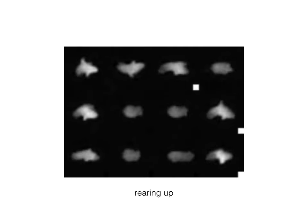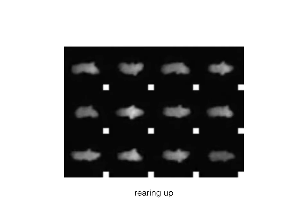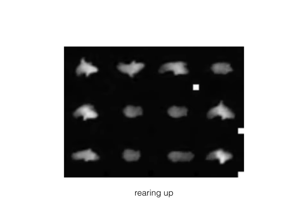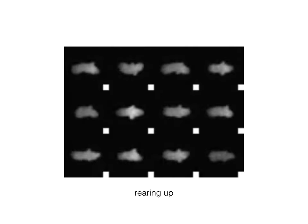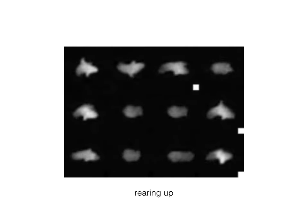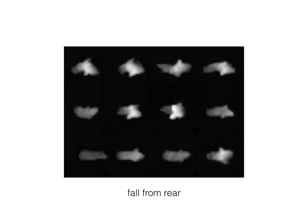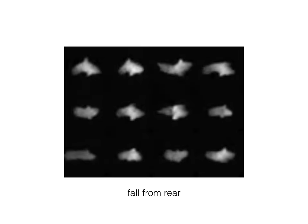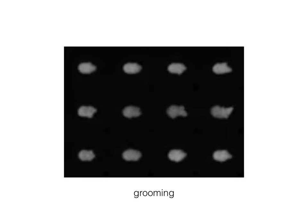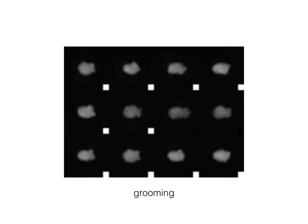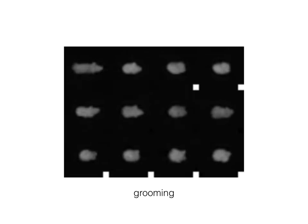Finally, let's examine the discrete states learned by the model. This discrete state seems to correspond to the mouse standing up. Another state corresponds to the mouse falling back down. A third state corresponds to the mouse grooming himself.